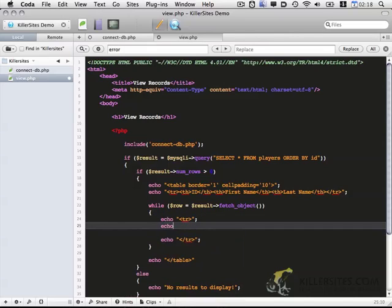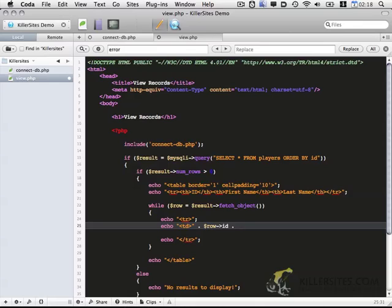And then we're going to echo out a couple table data cells. This is going to include the data that we got from the database. We want it to include the ID. So that's going to be done with row ID. And then we close out that table data cell.